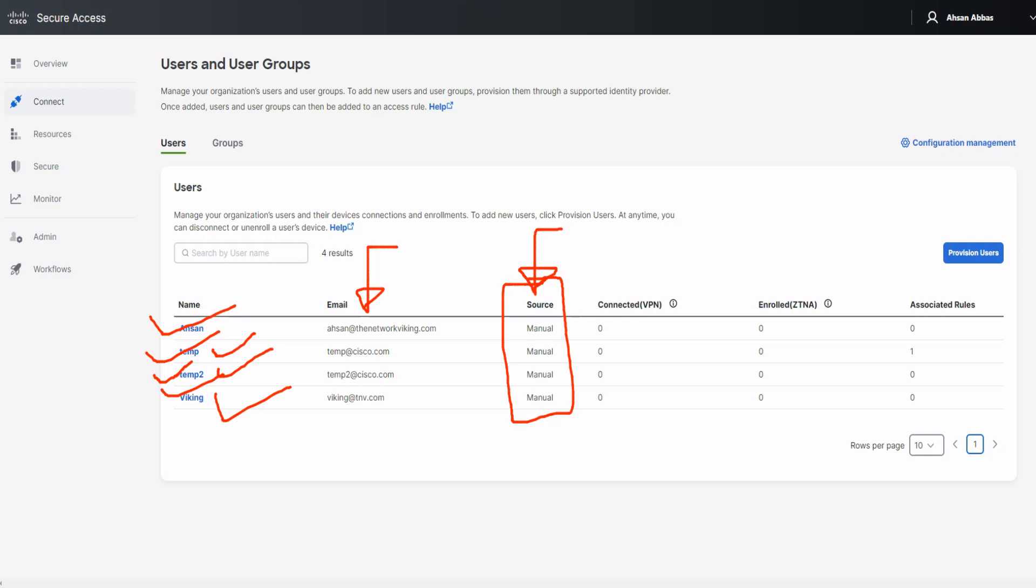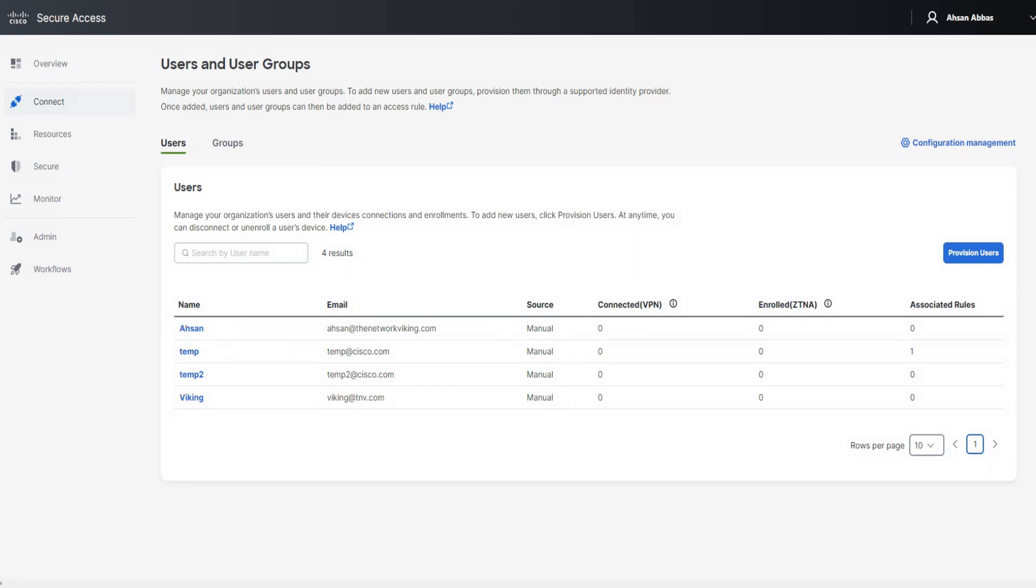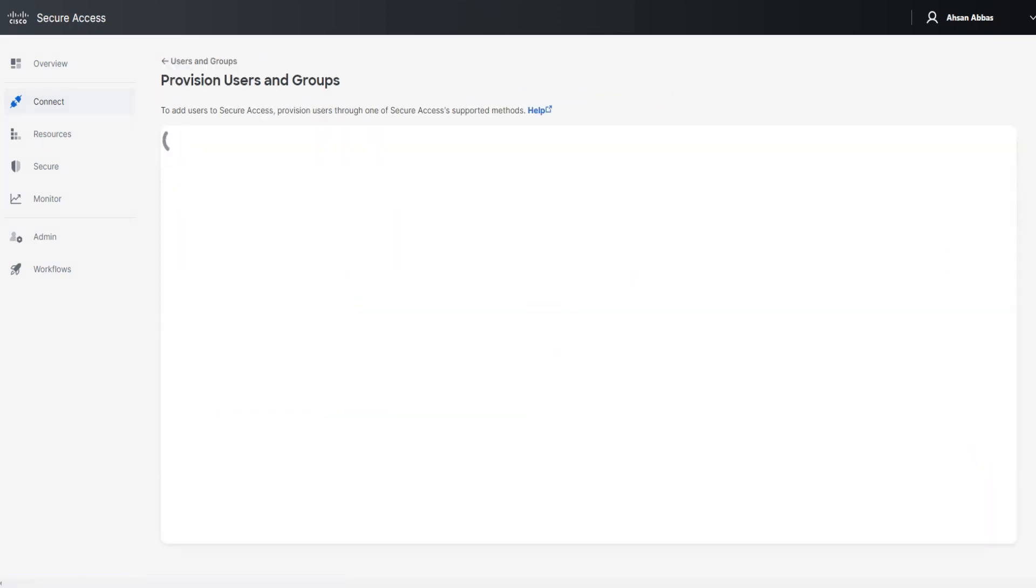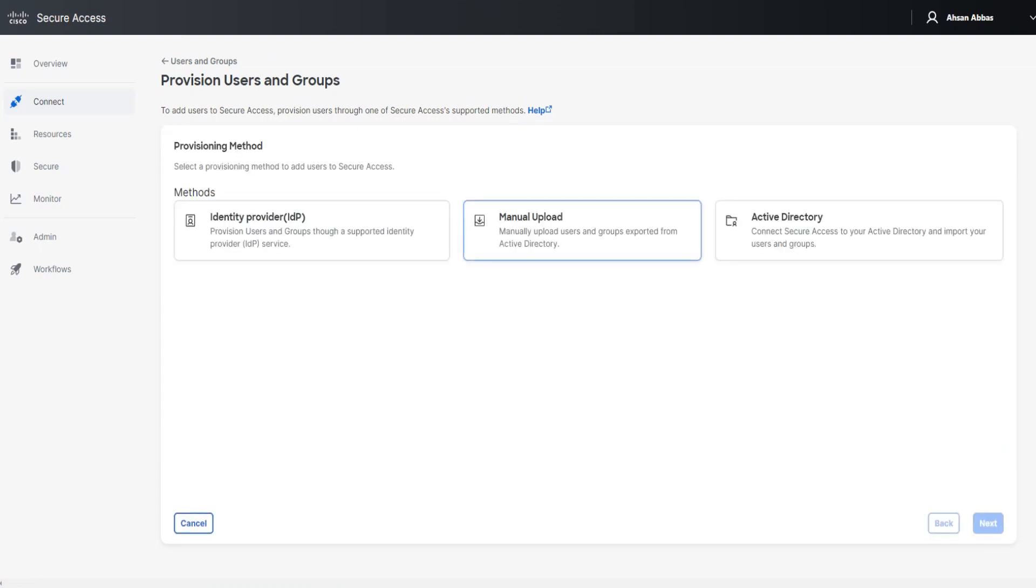I've discussed provisioning users in great detail in the second video in the series. I'd highly encourage you to go ahead and check it out. Now, moving forward, we're going to go ahead and click on provision users. I'm going to show you the problem now. So let me click on provision users, and I'm going to go for the second option, manual upload. Click on next.